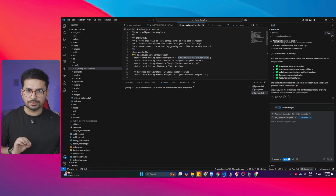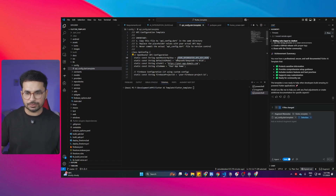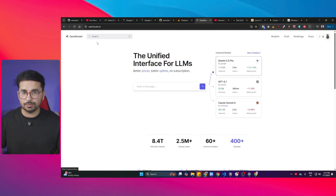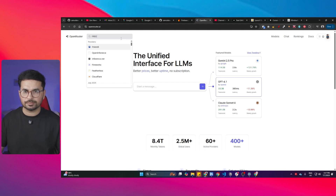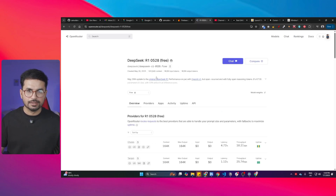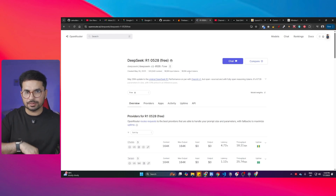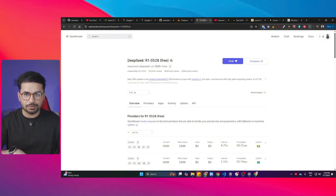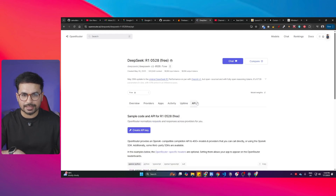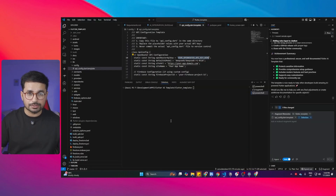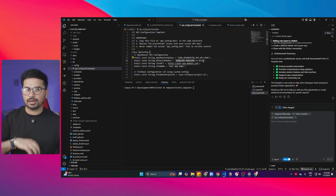Next, specify which large language model you're going to use. Go back to OpenRouter and choose any model. For example, search for 'deep seek' — this is DeepSeek R1 free, which costs $0 per million input tokens and $0 per million output tokens. Make sure you do not use this free version in production — use the paid version in production. Go to the API section of the model and copy the model ID. Paste that model ID into your config file.